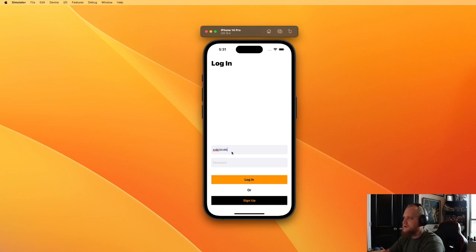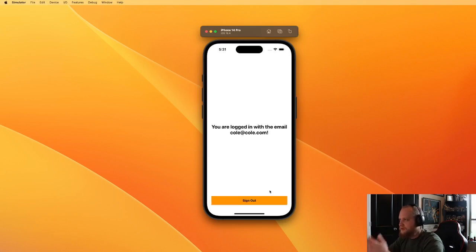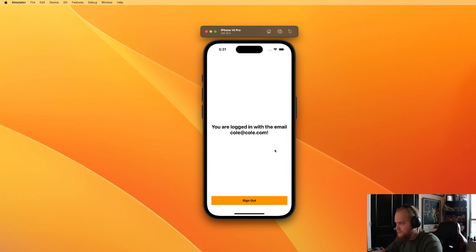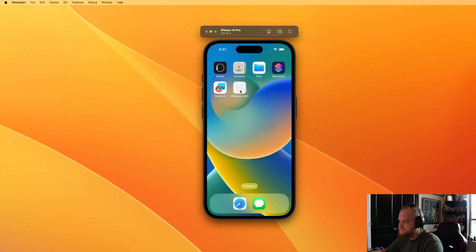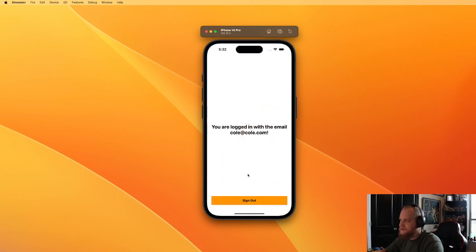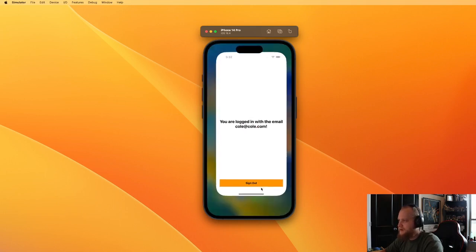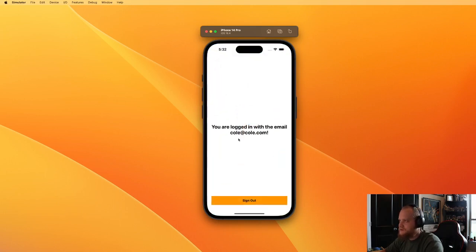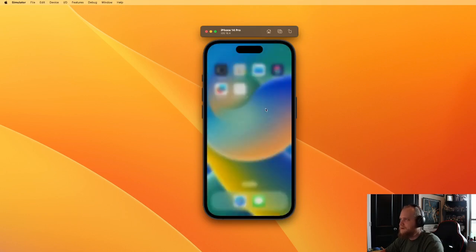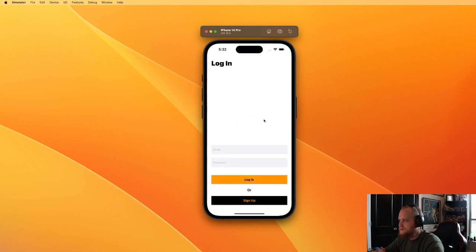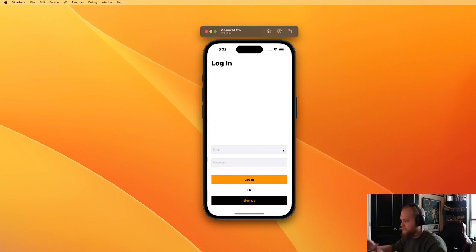I'll type in my email and password to log in, and that takes us to a home page that says you're logged in with this email. If I kill the app and open it again, I'm still logged in. My session will persist until I sign out, and then if I restart the app again it will recognize that I'm still signed out.